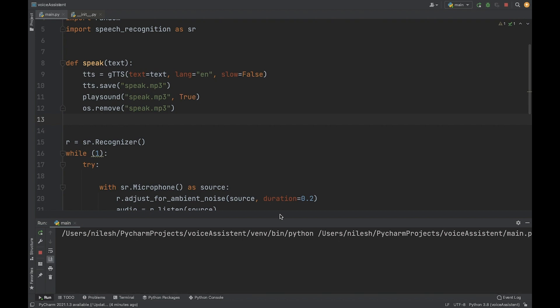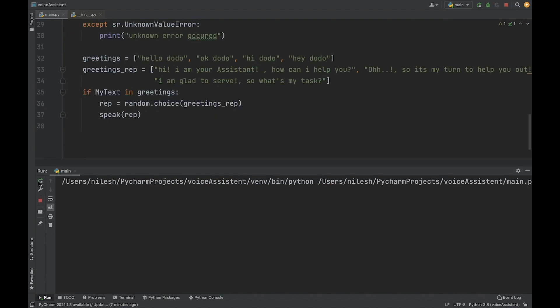Let me take my mic closer to the computer. [Says: 'Okay Dodo'] — Assistant responds: 'Hi, I am your assistant. How can I help you?' [Says: 'Hello Dodo'] — Assistant responds: 'I am glad to serve. So what's my task?'